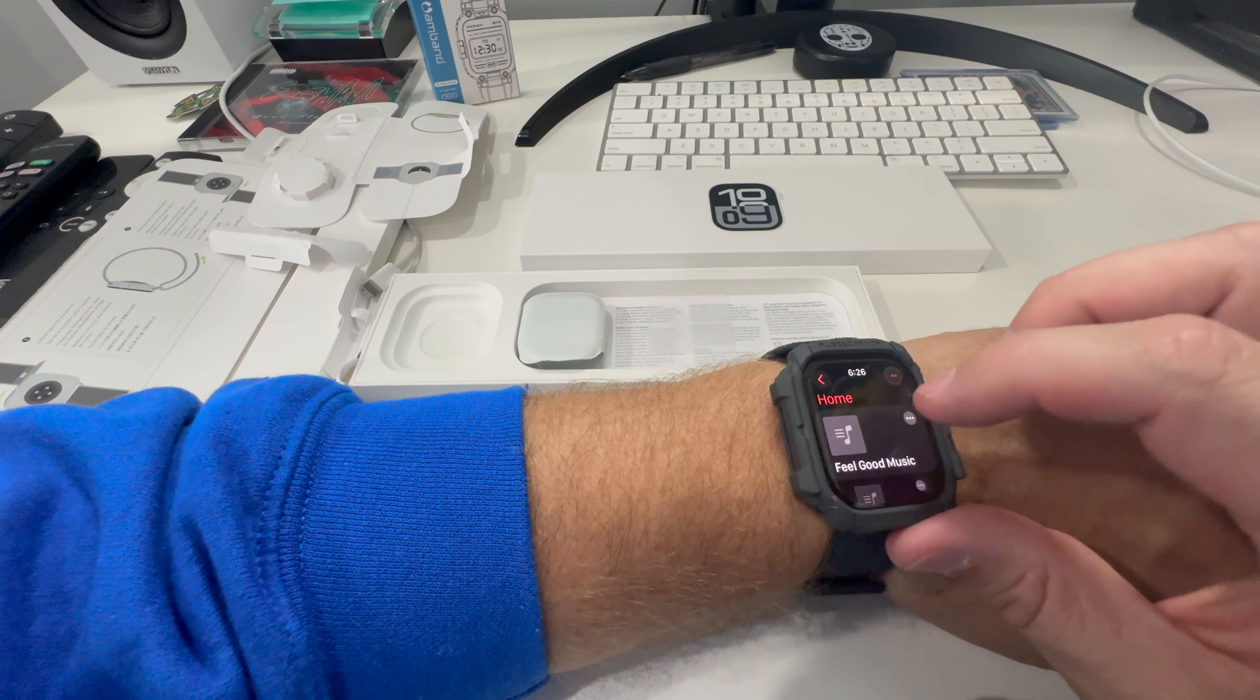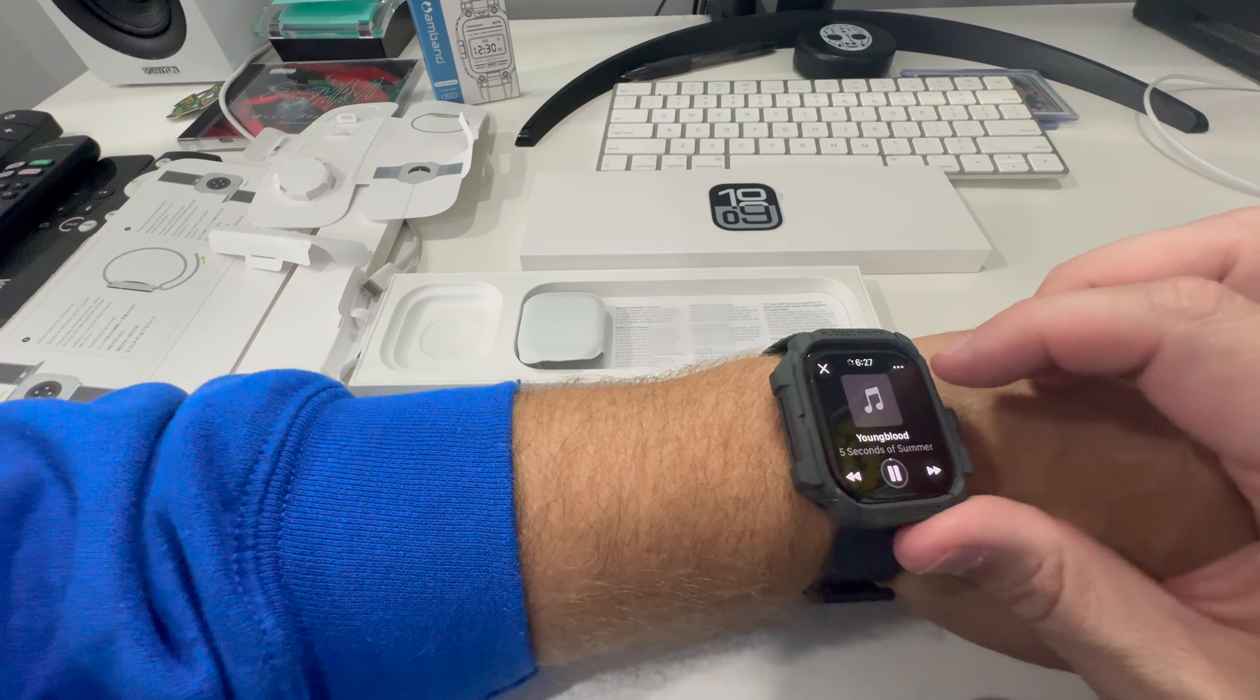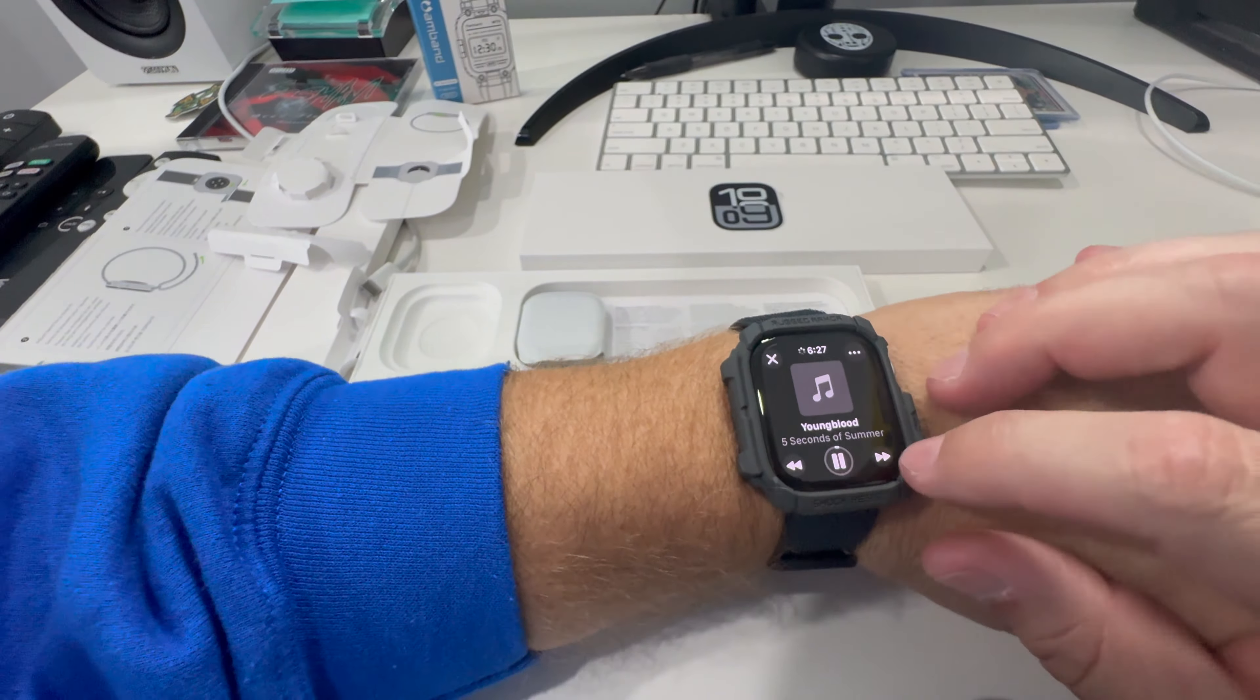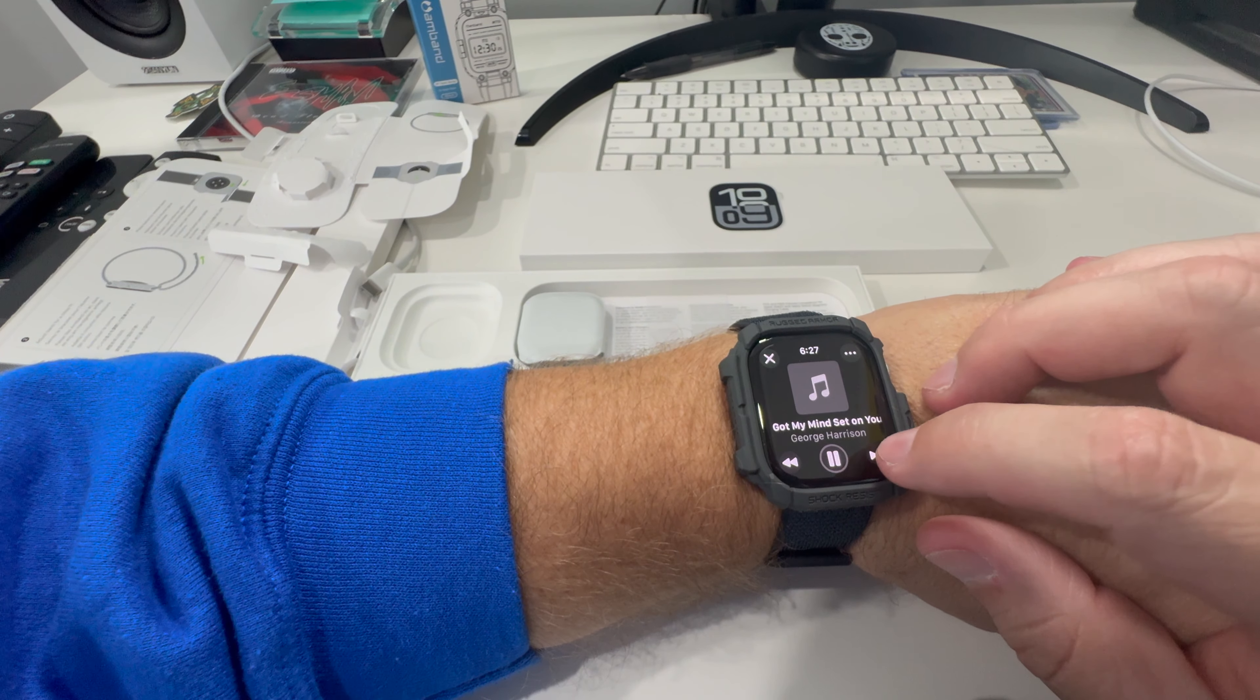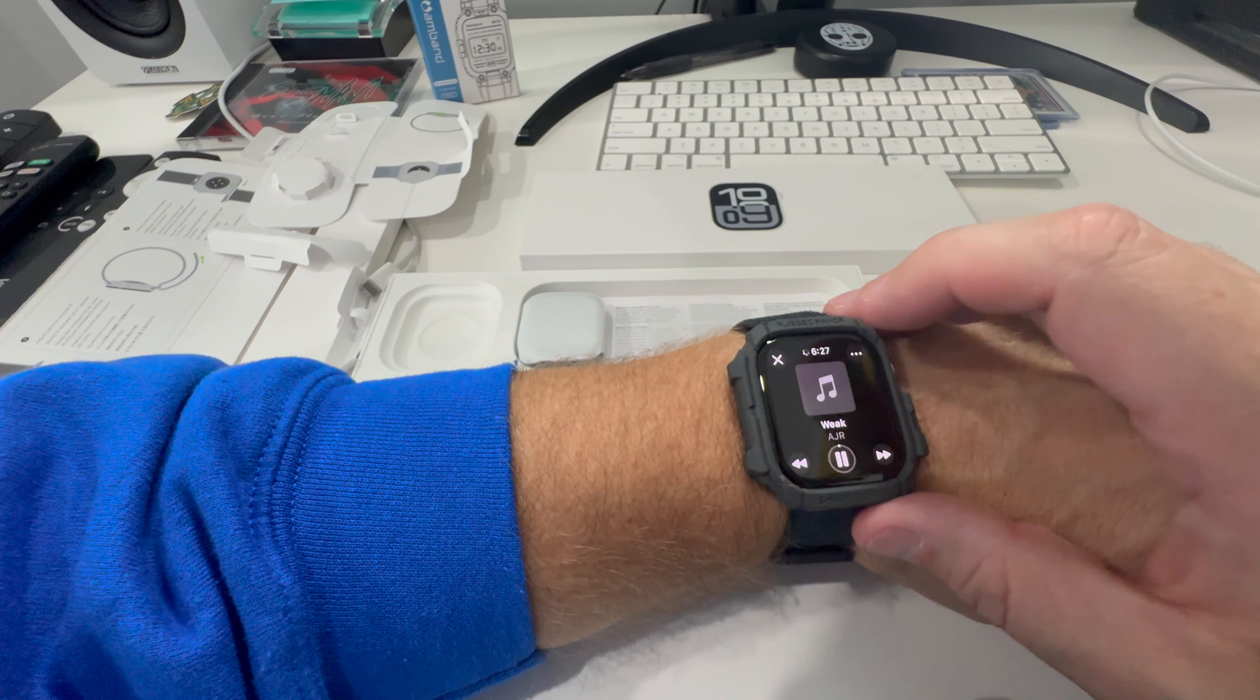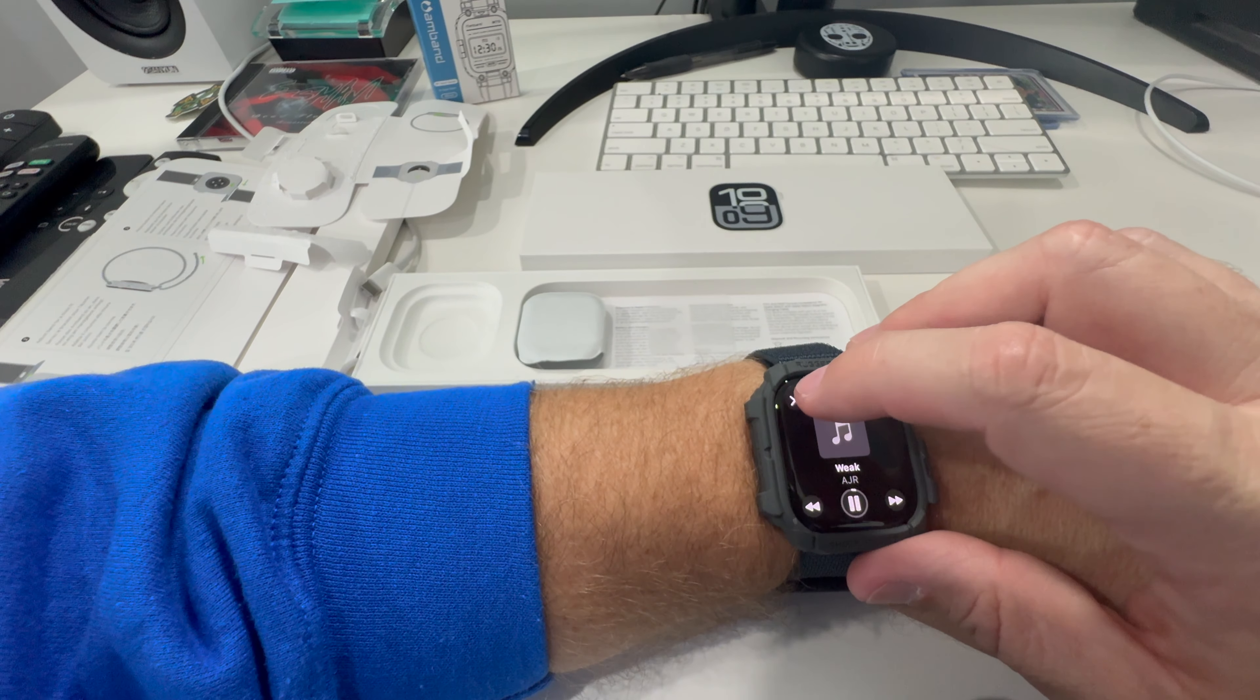Let's go ahead and play it. That's actually a pretty good speaker. Let's go to the next one. Got my feel-good music to play. That is pretty nice.